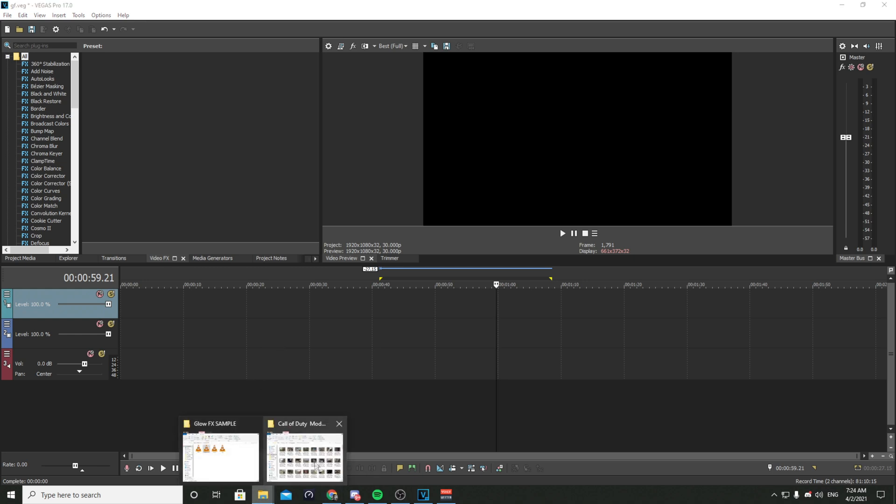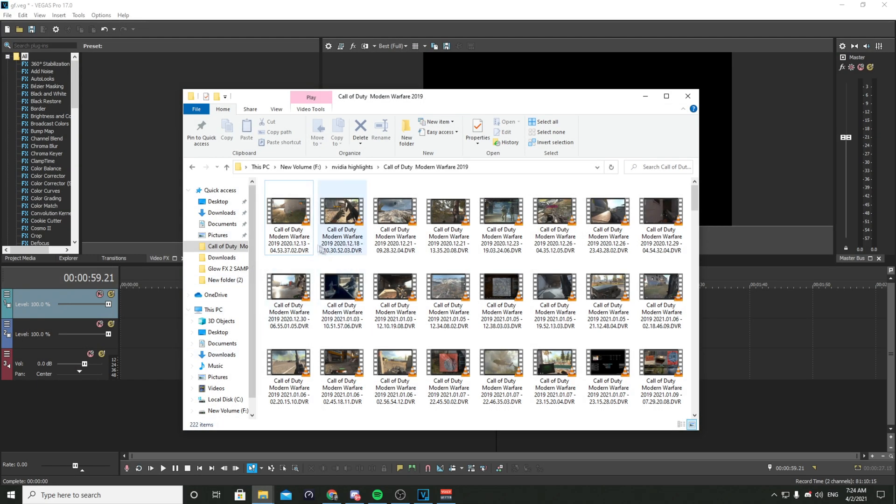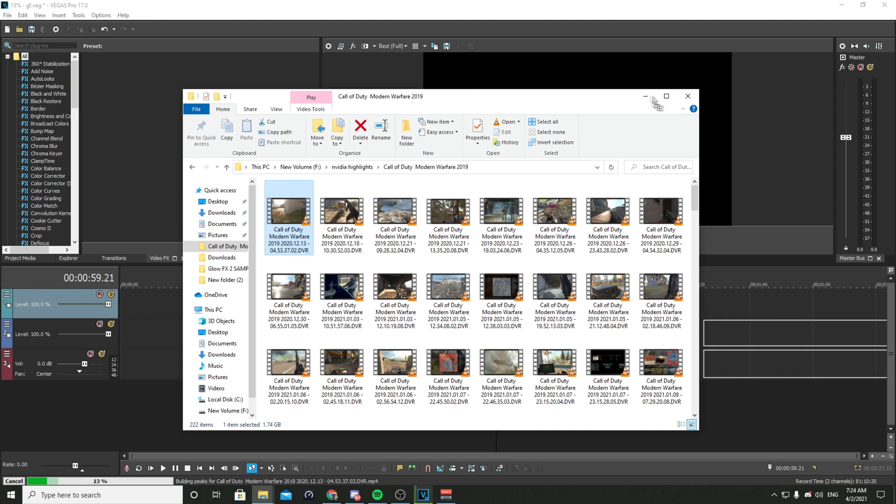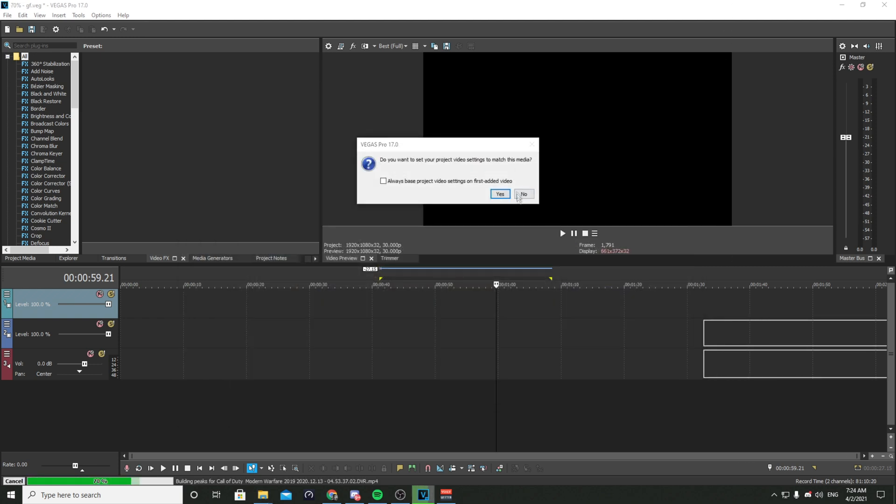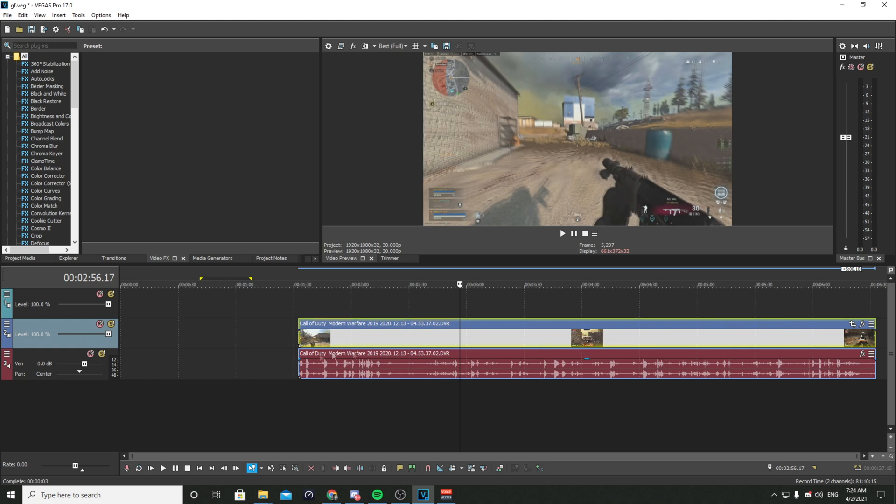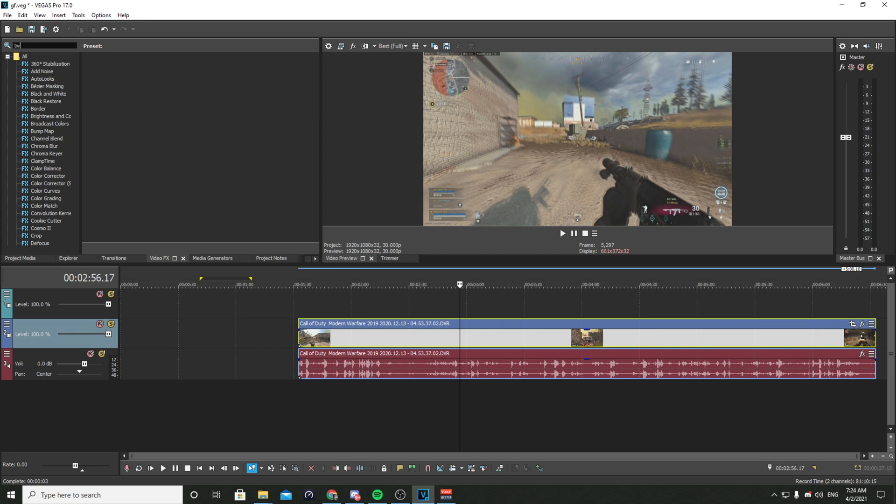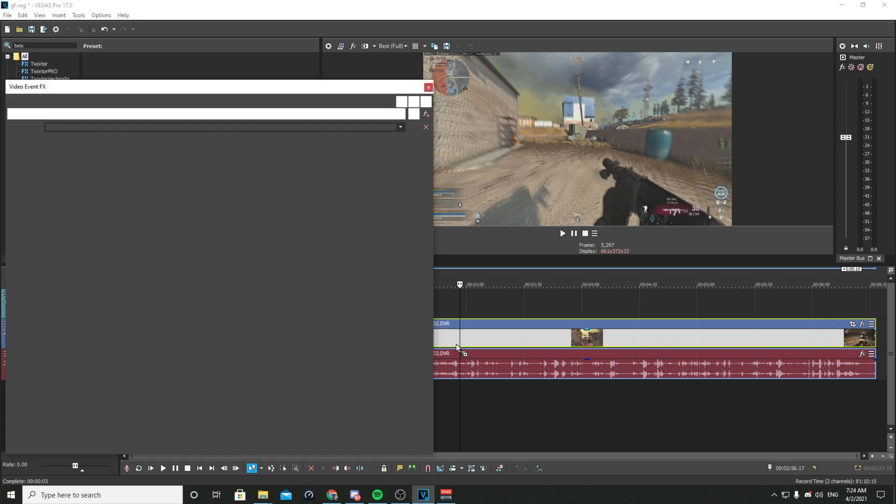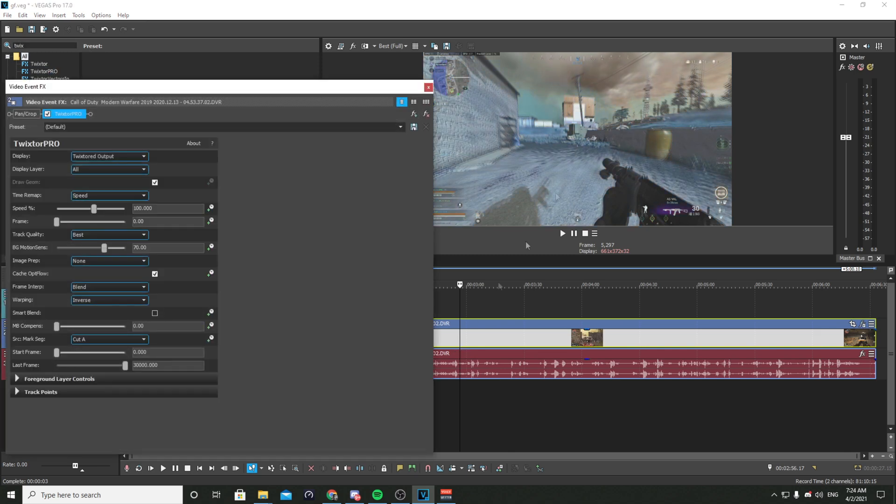Just like this, I will show you an example. Let's see, for example I will add the Twixtor plugin. You see the colors change.